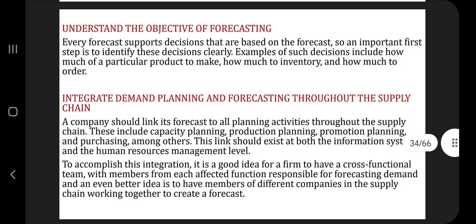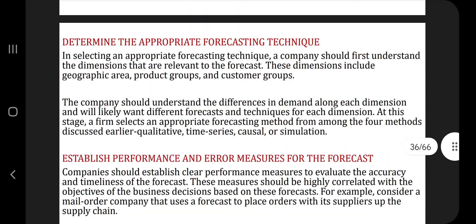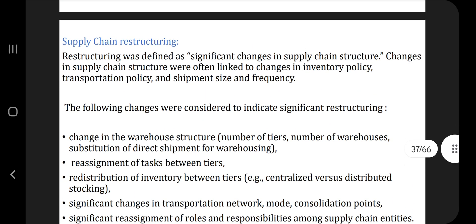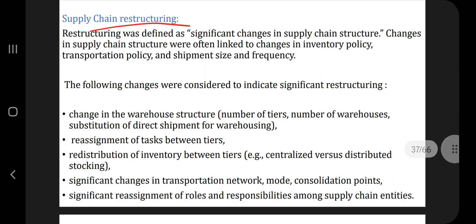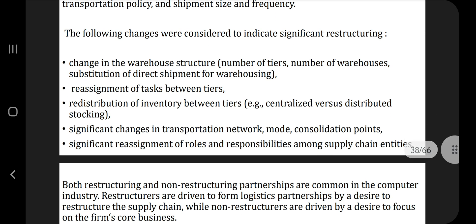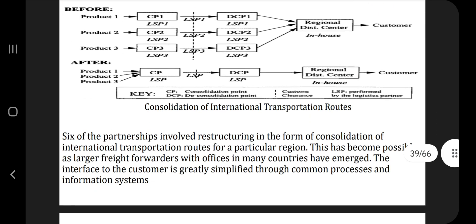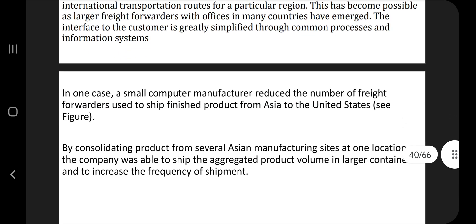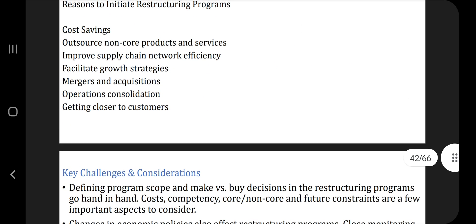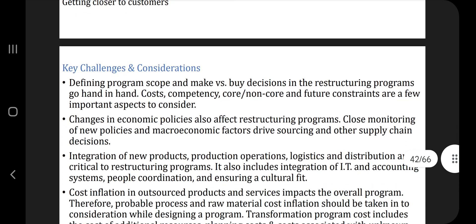Next we have: briefly explain supply chain restructuring. These are the key points you can go through directly. What does supply chain restructuring mean — that's the first point, followed by the definition: a significant change in supply chain structure. What are the changes which were considered — that is the second point. There is also a diagram here which you can draw in your answer. Supply chain restructuring also has key challenges and considerations; if they ask explicitly as a sub-question, mention those as well.